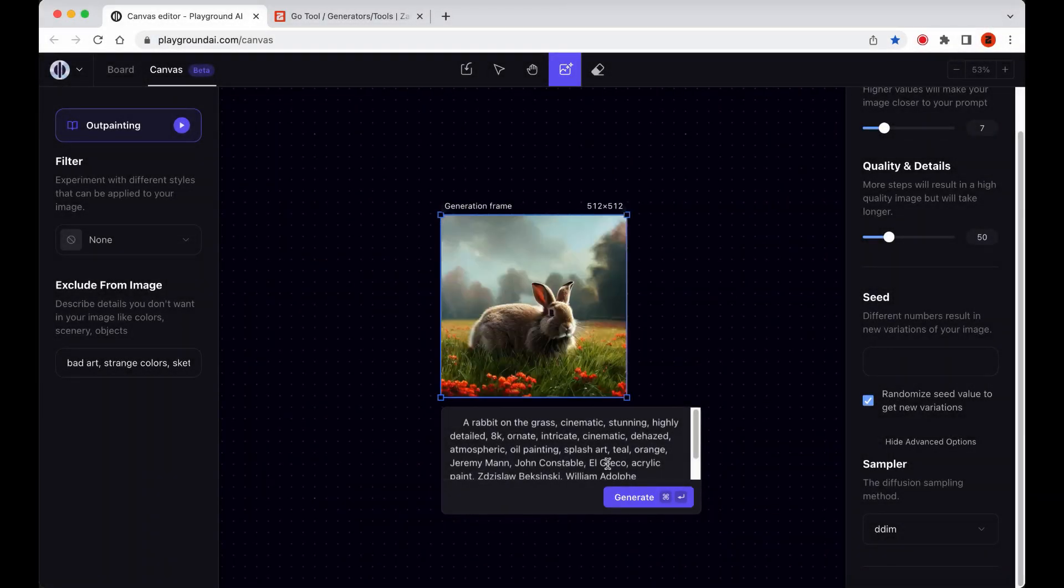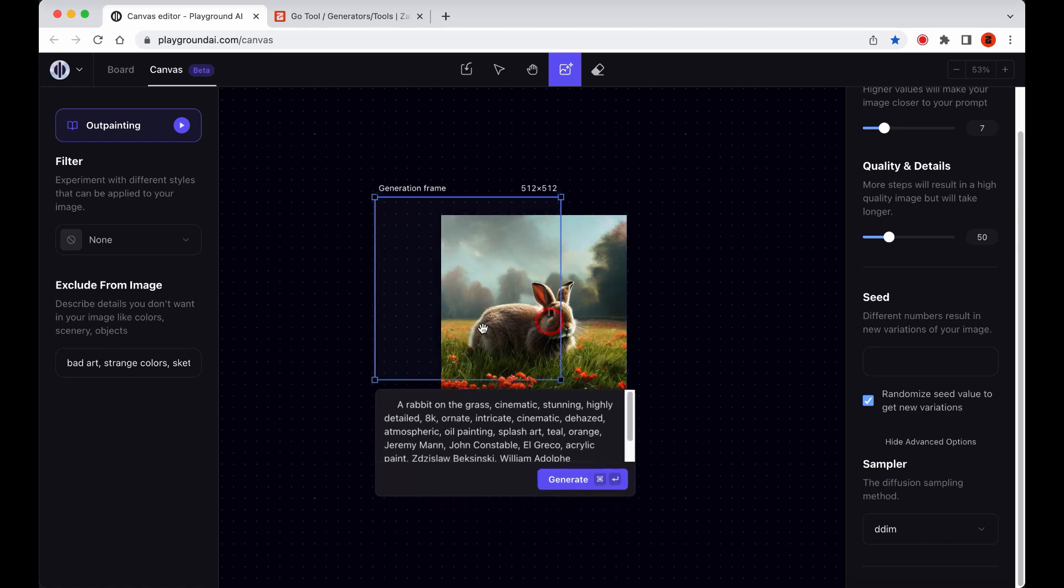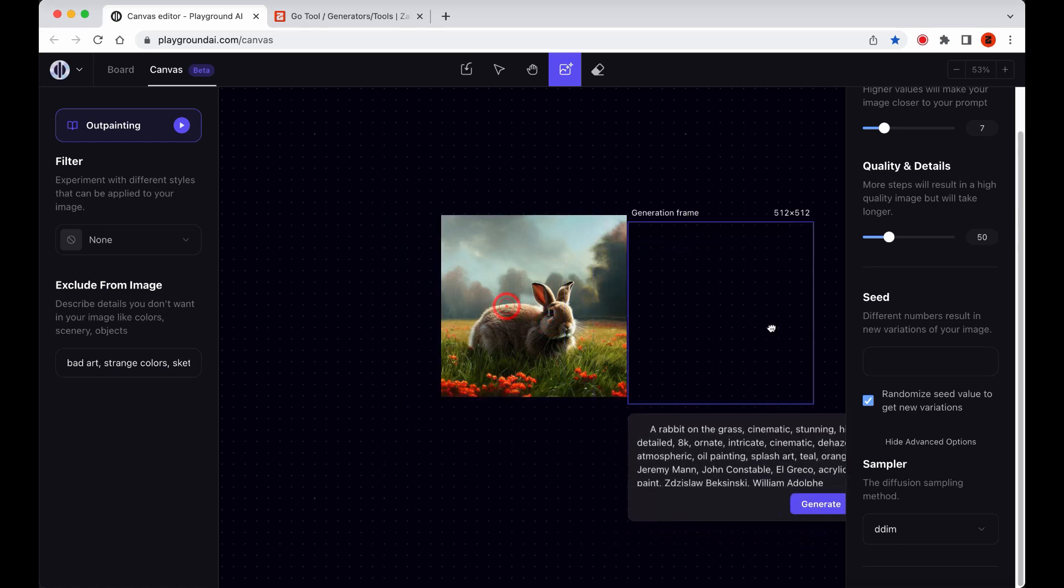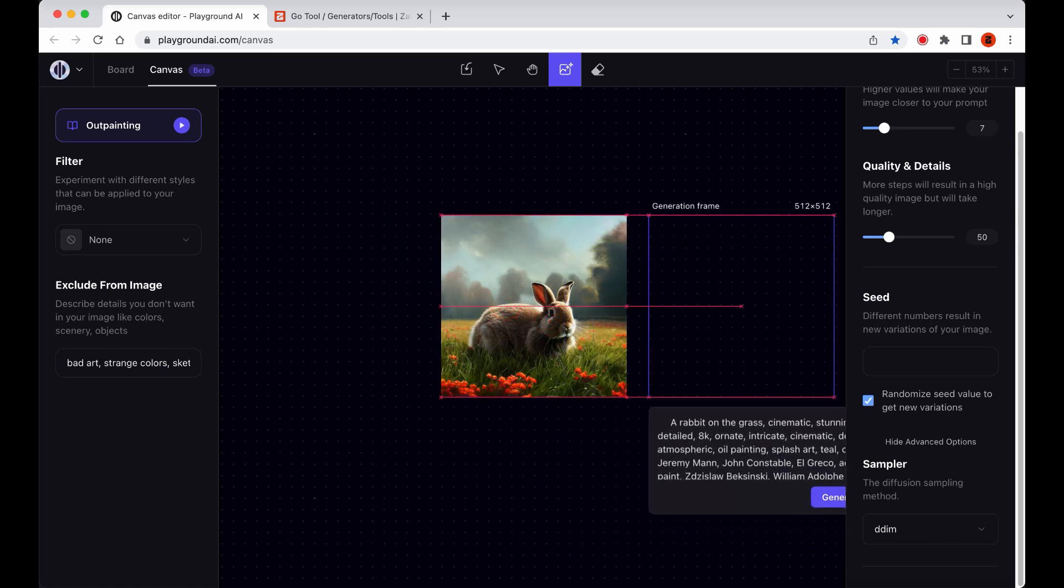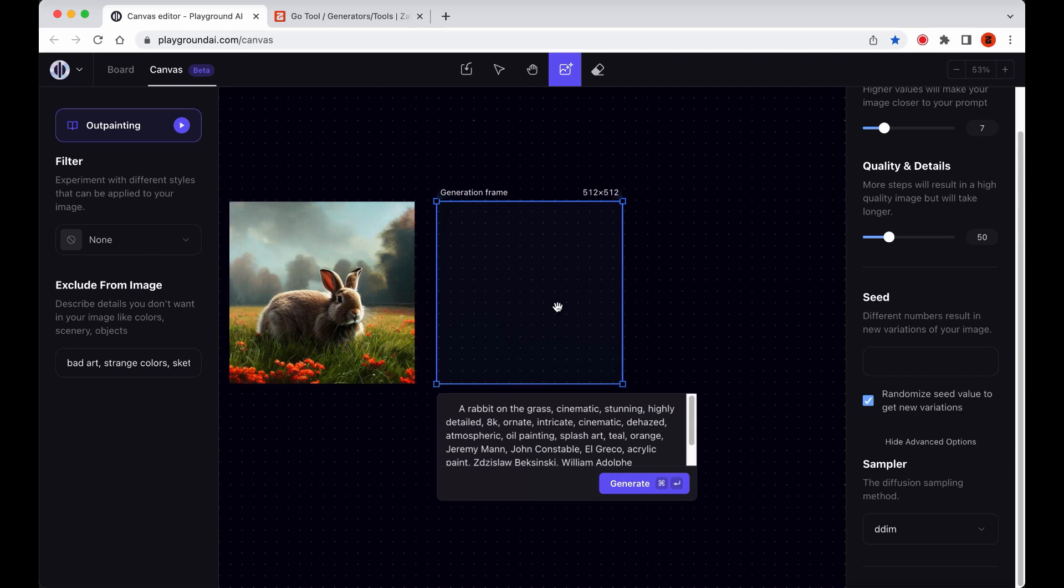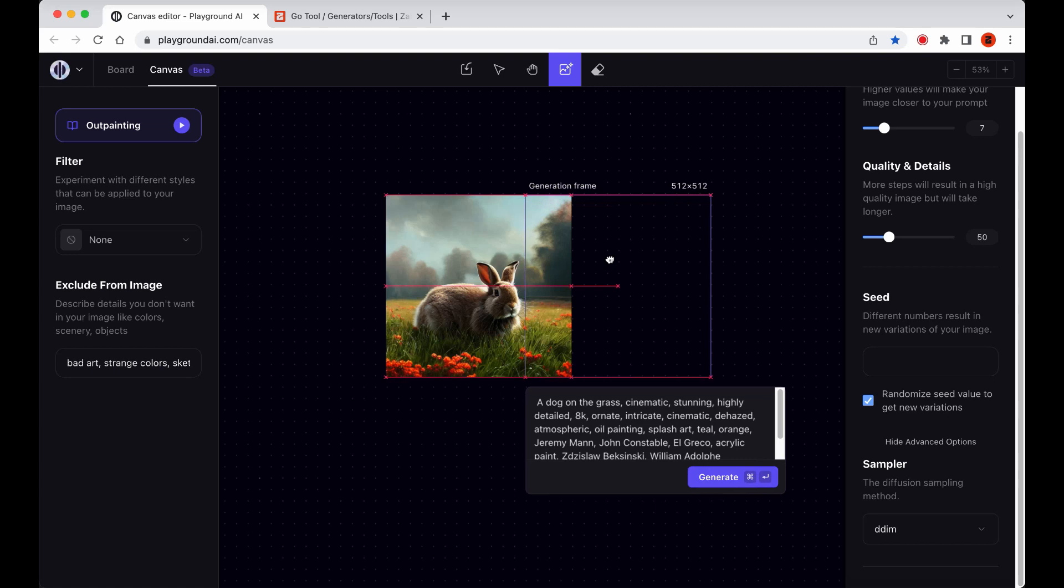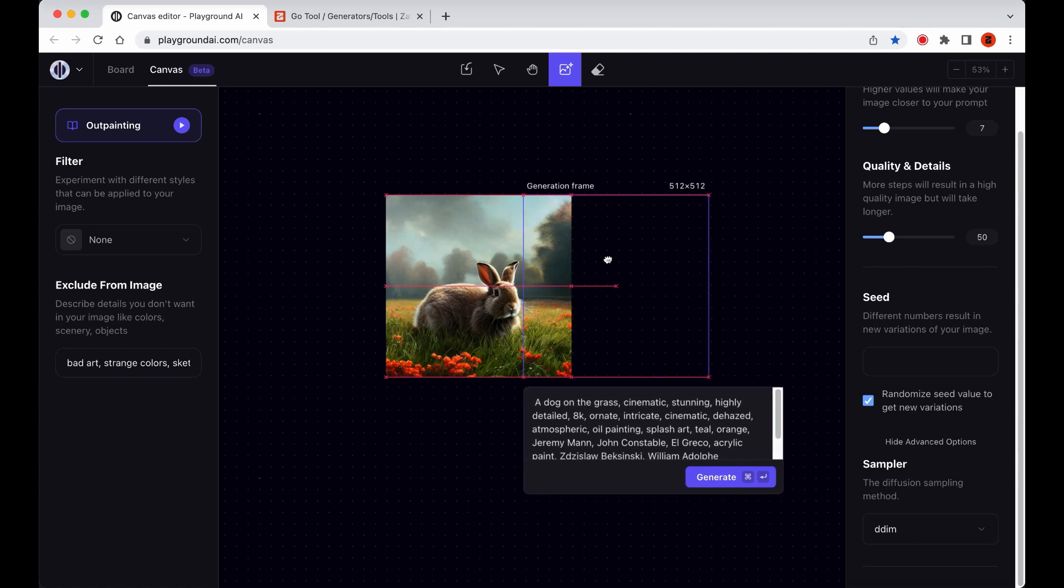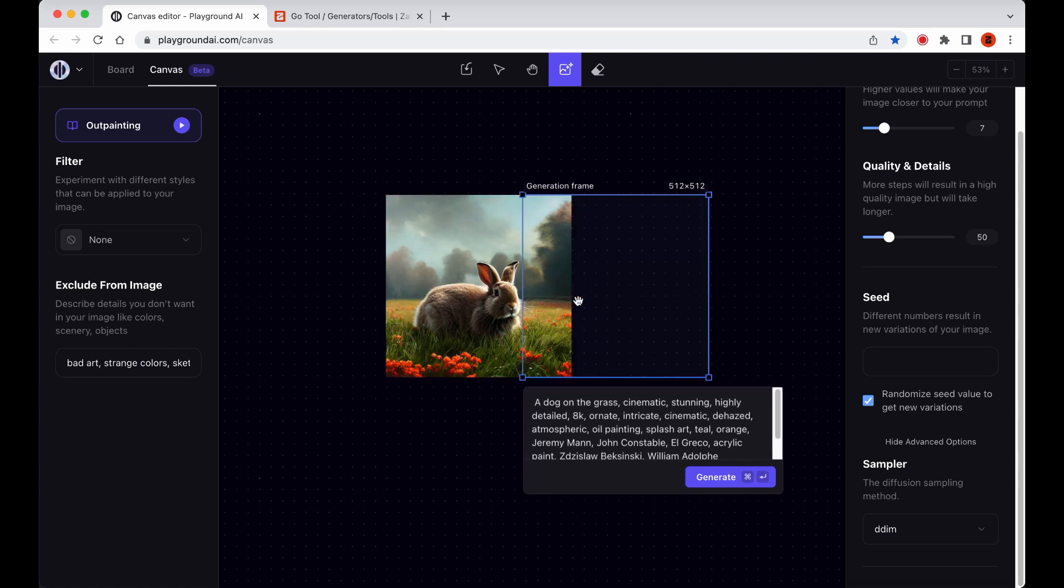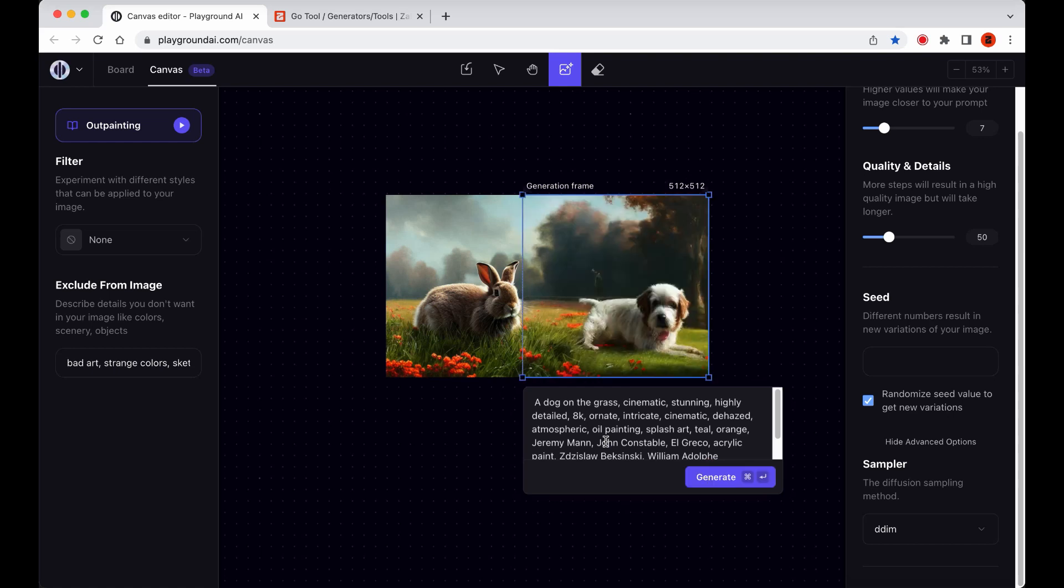To create a more complex image, Leah is going to generate three separate images within the Canvas Editor and blend them together at the end. As she creates and blends these images, she needs to make sure that her prompt is updated to be coherent with the information already in the generation frame. This is crucial to ensure that the final image is cohesive, visually appealing, and that the new images blend seamlessly with the existing ones.